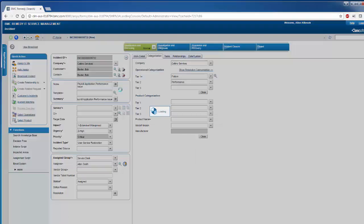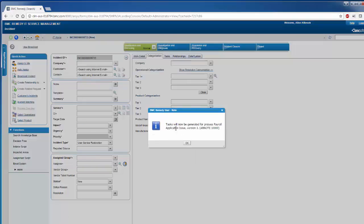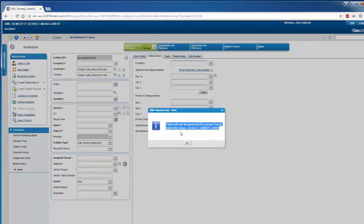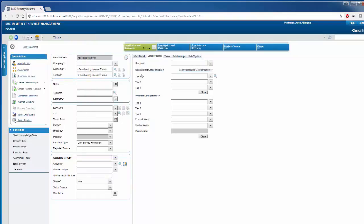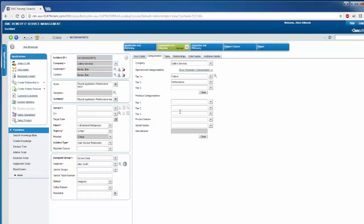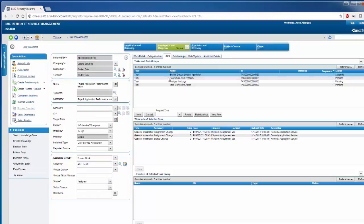The moment I hit this criteria, you will see that the process payroll application issue getting attached to the incident. The new incident has been created and it has four tasks associated with it.